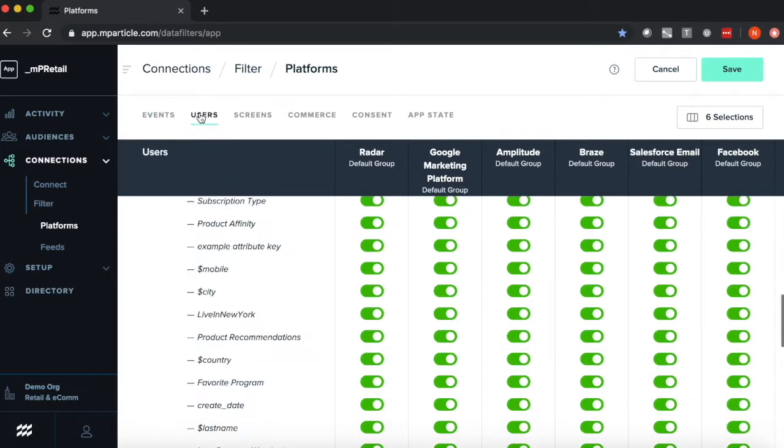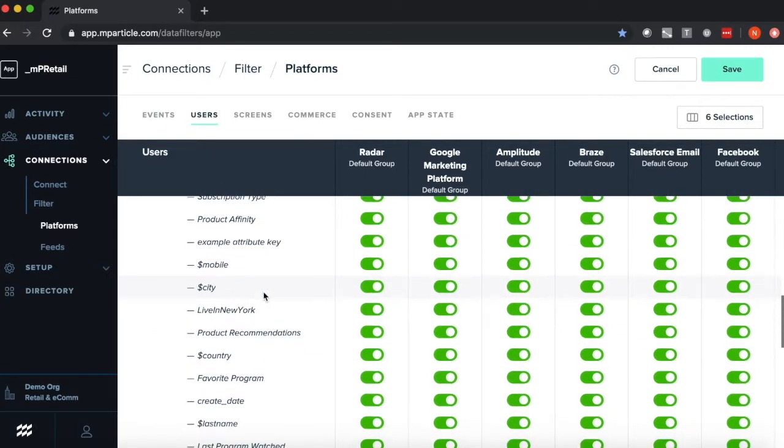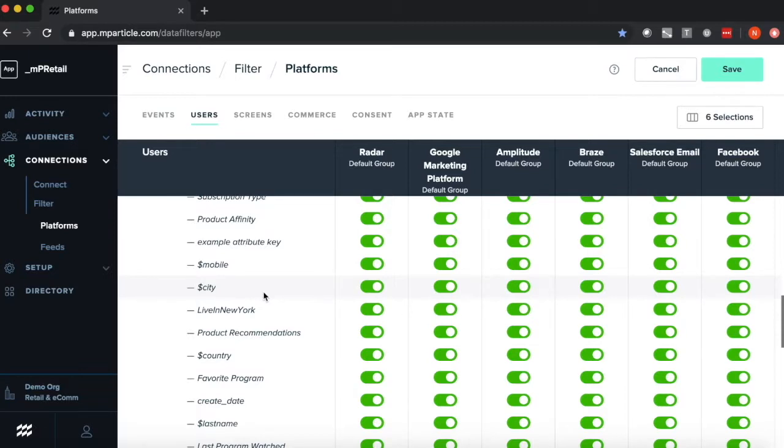The last thing I want to show here is this User tab, which gives you the ability to filter on and off user data, i.e. user attributes, from getting sent downstream. This is really great if you want to set control over where PII is getting sent, and thus have better control over customer privacy.